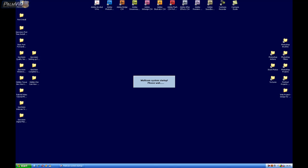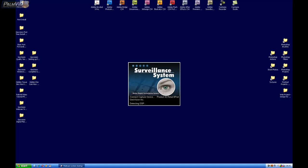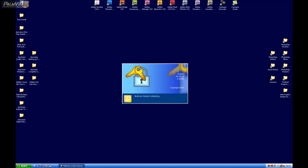So far what we've done is we set up Windows, we installed the PCI card, and then we installed the software and the drivers. Now the computer is rebooting, and the surveillance system will automatically load — it takes a minute to load.